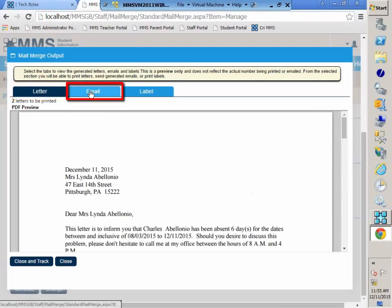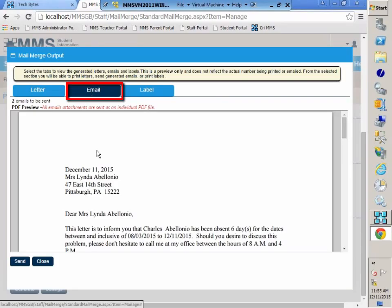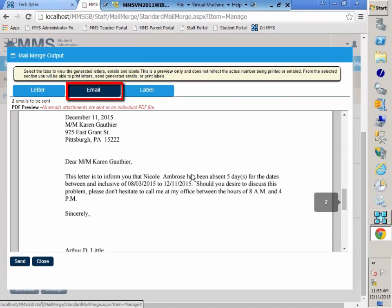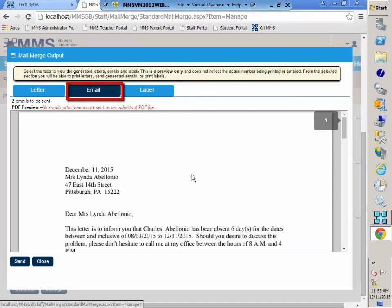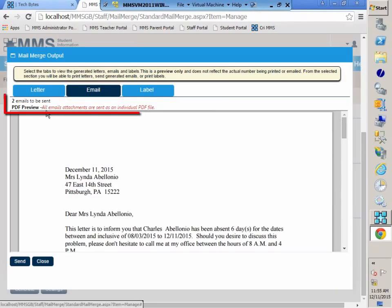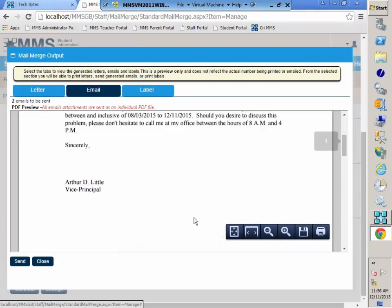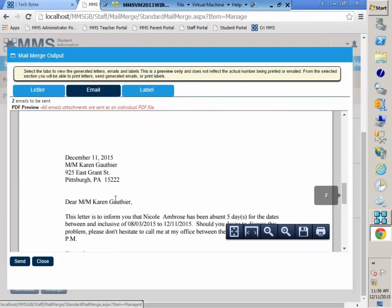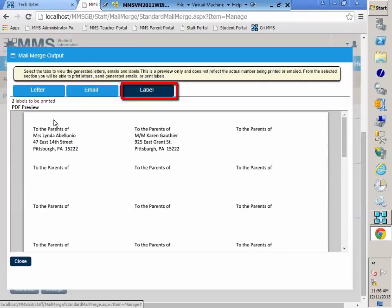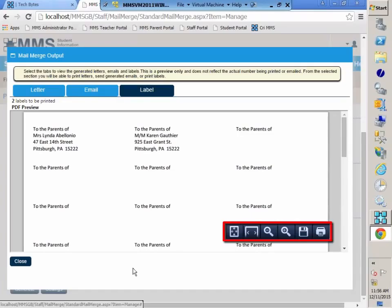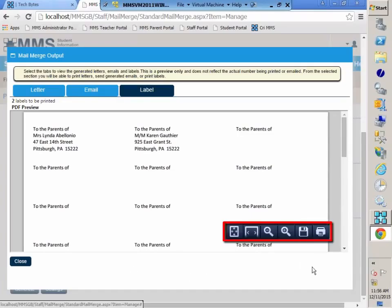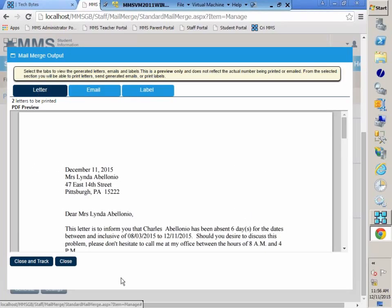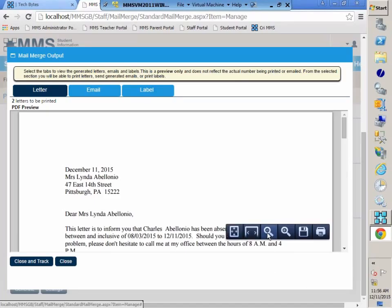I have my emails. And my emails are viewed as a PDF attachment. I'm seeing both letters as one PDF. But there is an informational message here in red saying that all email attachments are sent as individual PDF files. So Linda Albino will see just the letter for Charles as, likewise, Ms. Gothier is going to see the letter just for Nicole. And then if I click on my labels tab, I can see that I have two labels that I can print. If I mouse down to the bottom of the screen, I can see my printer settings here. So I can click on the print and then print them out. Likewise, when I click back on the letter tab, if I mouse down in that area, I can print those letters out.